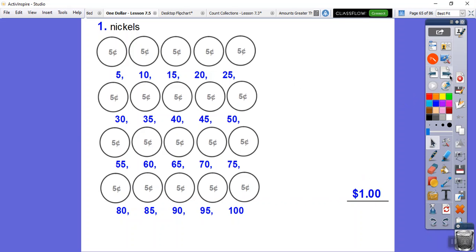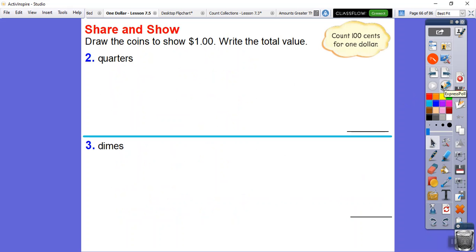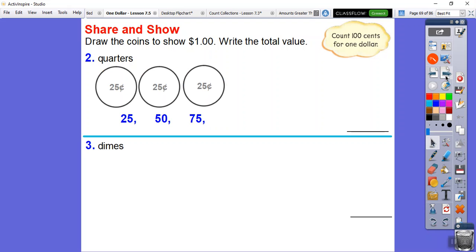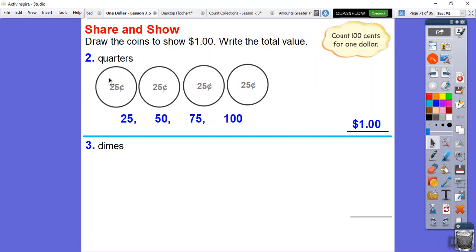Now let's do it in quarters. You don't need as many quarters because they're worth more. One quarter is 25 cents, two quarters is 50 cents, three quarters is 75 cents, and four quarters equals one dollar — that's 100 cents.